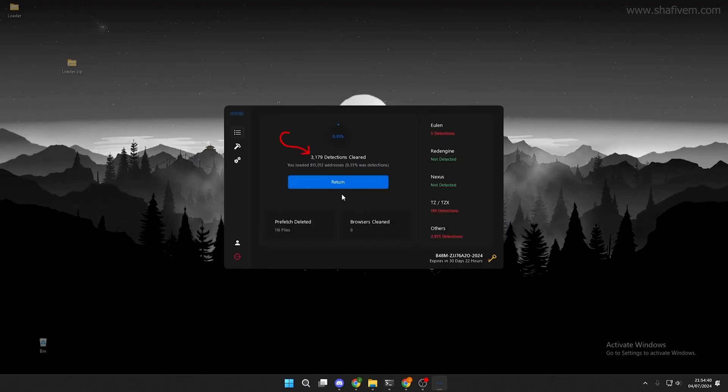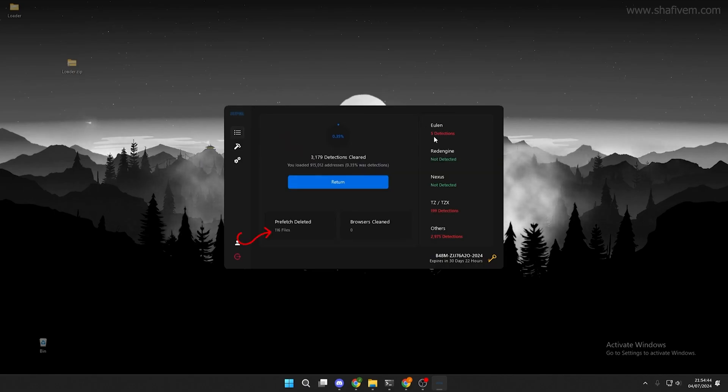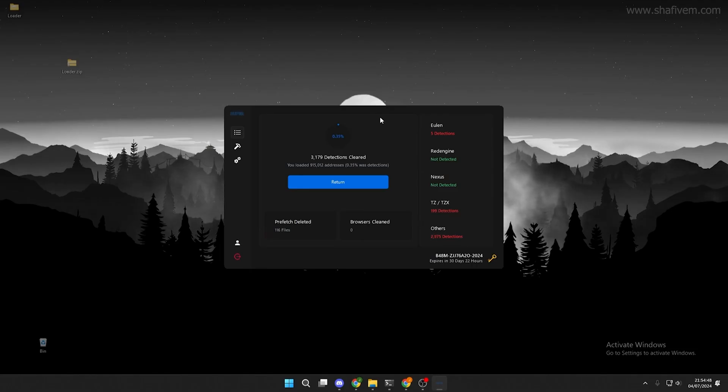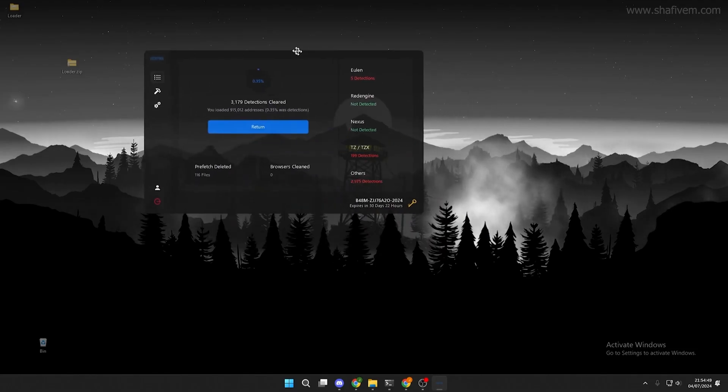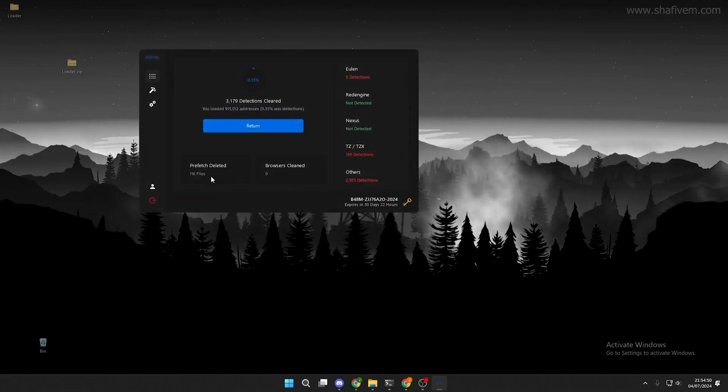As you can see, it has cleared 3,179 detections from memory, 100-plus files from prefetch, and from registries and file system. You can also see that it detected Ulan and multiple other common cheats and words.